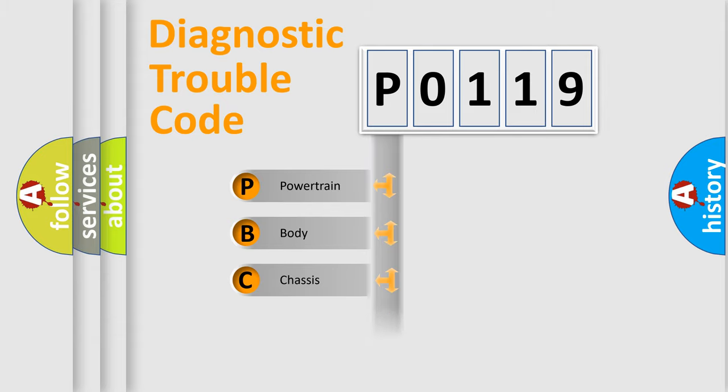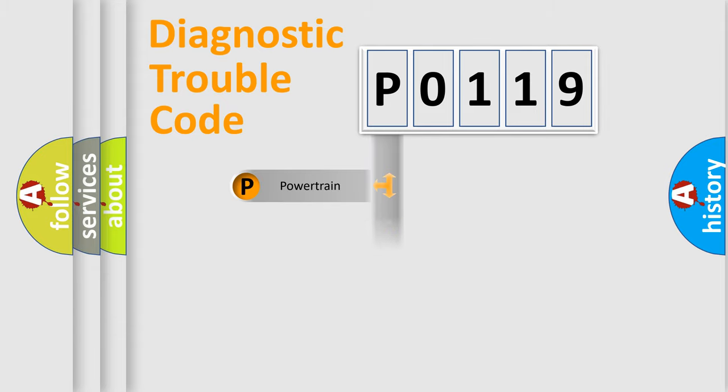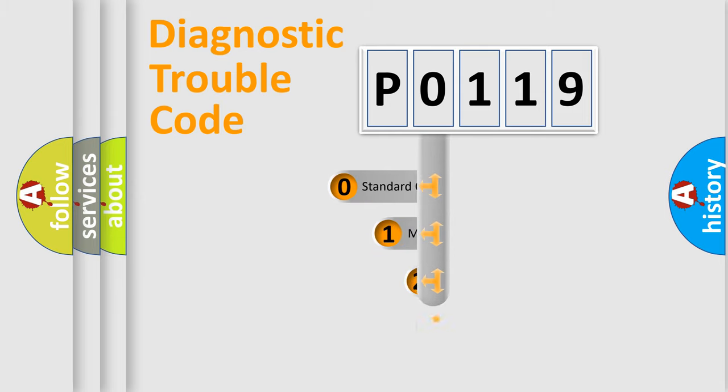Powertrain, body, chassis, network. This distribution is defined in the first character code.